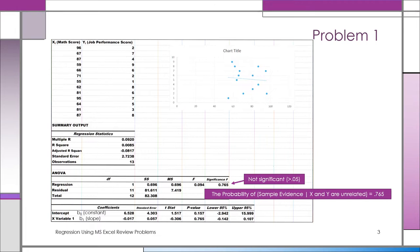The first thing you always look at is the significance value. A rule of thumb: if the F value is between 0 and 1, it's never going to be significant. An F of 0 is totally not significant because you explain nothing — x did not explain any of the variation in y.